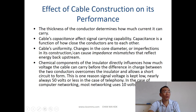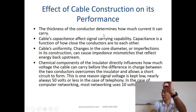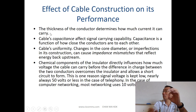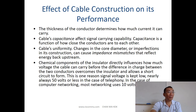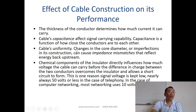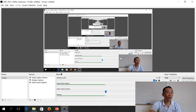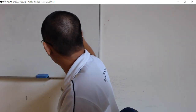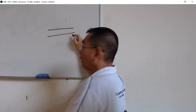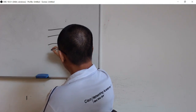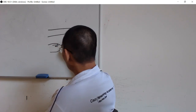The thicker the conductor, the more current it can carry and the less noise there is. Cable capacitance also affects signal-carrying capacity — capacitance is a function of how close the conductors are to each other. Cable uniformity is also important: if you pull the cable and it deforms, becoming thinner in places, some of the signal will bounce back because of the change in impedance.